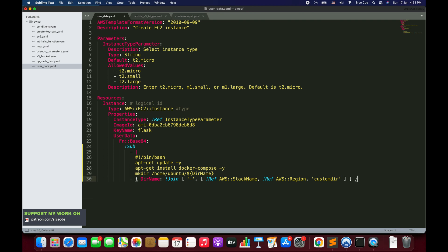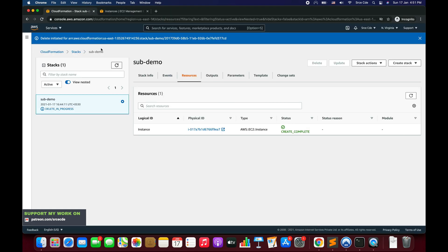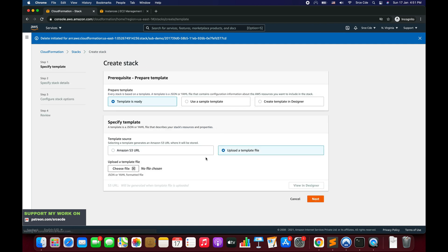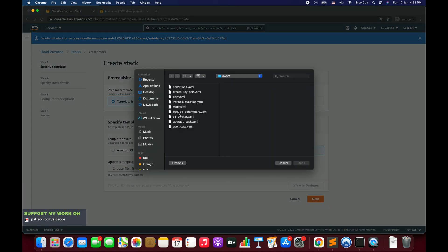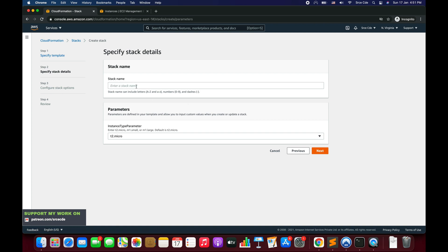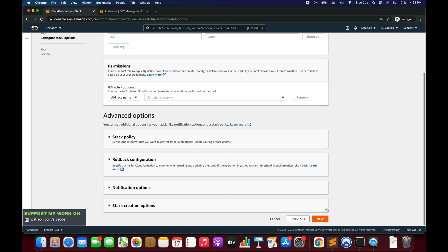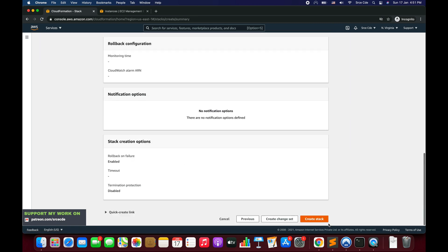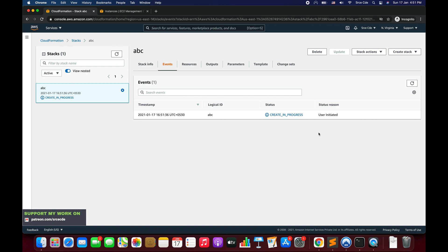Go back to CloudFormation, click Create Stack with new resources, upload the template file user_data.yaml, click Next, give the stack name 'abc', click Next, Next again, and Create Stack. Now let's wait for the stack to be created.